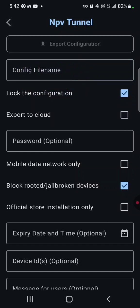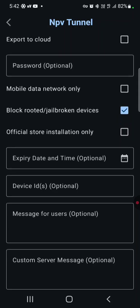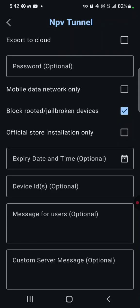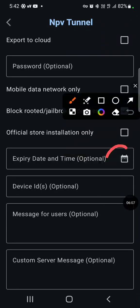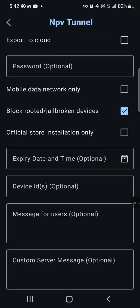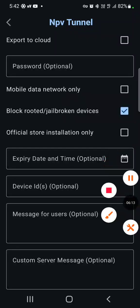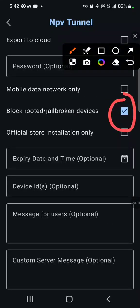And mind you also, you have to uncheck this term block rooted or jailbroken devices. We will uncheck it.